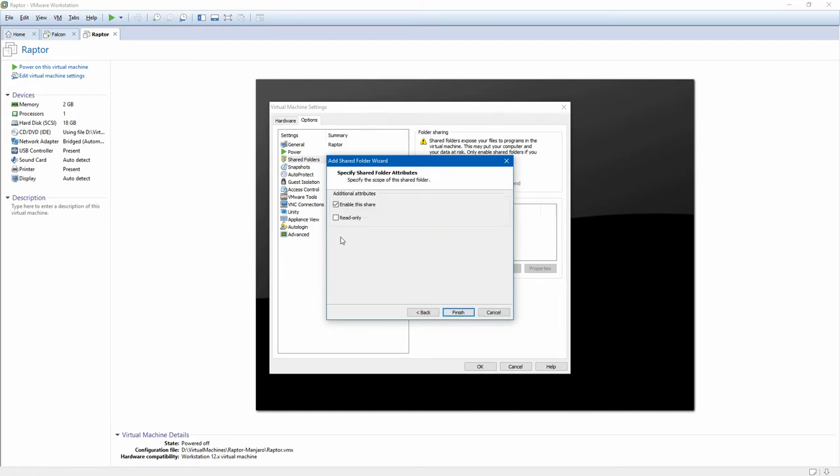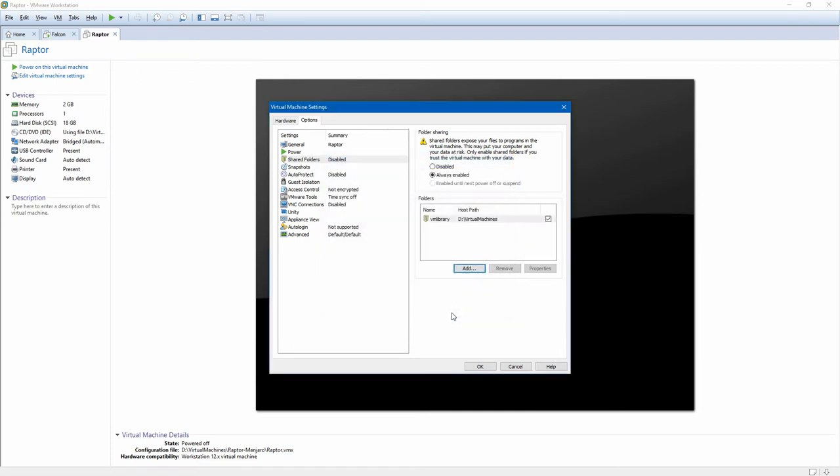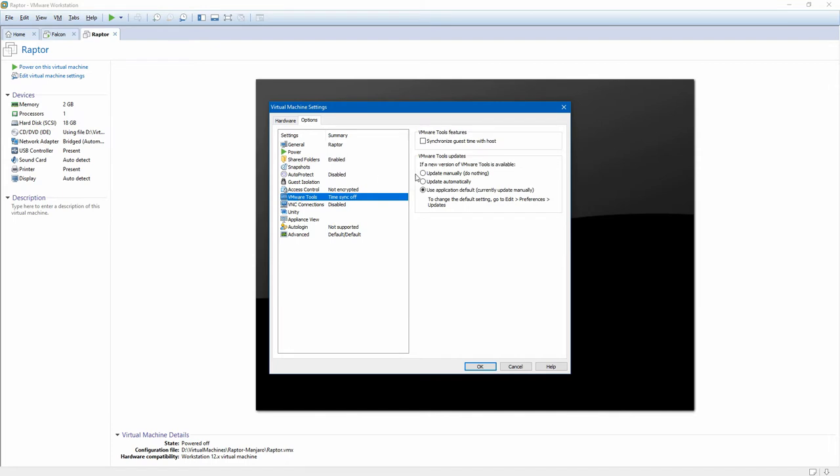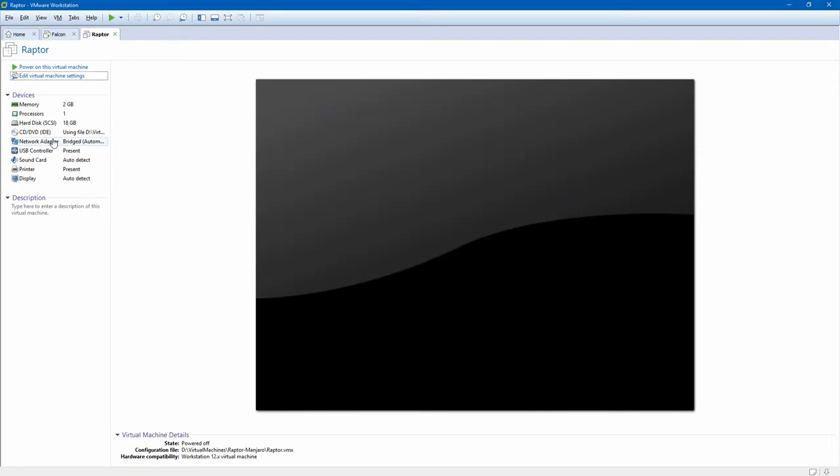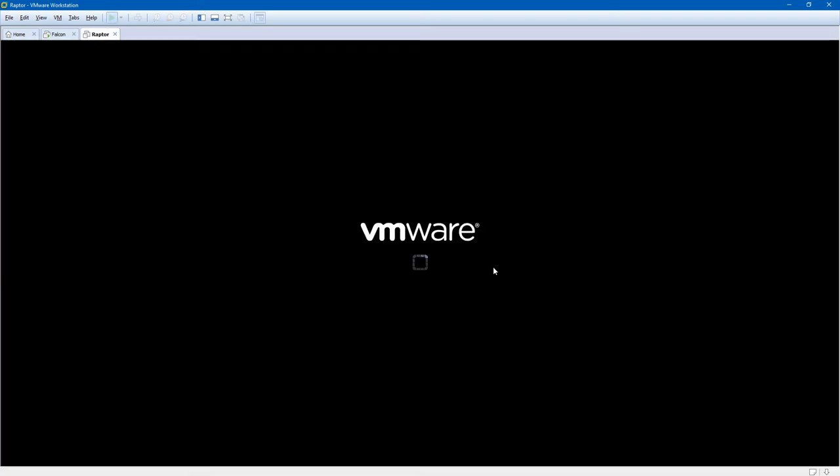We're just going to call it VM library. VMware tools, I want to update automatically. I'll tell it to go ahead and power this kitty on.